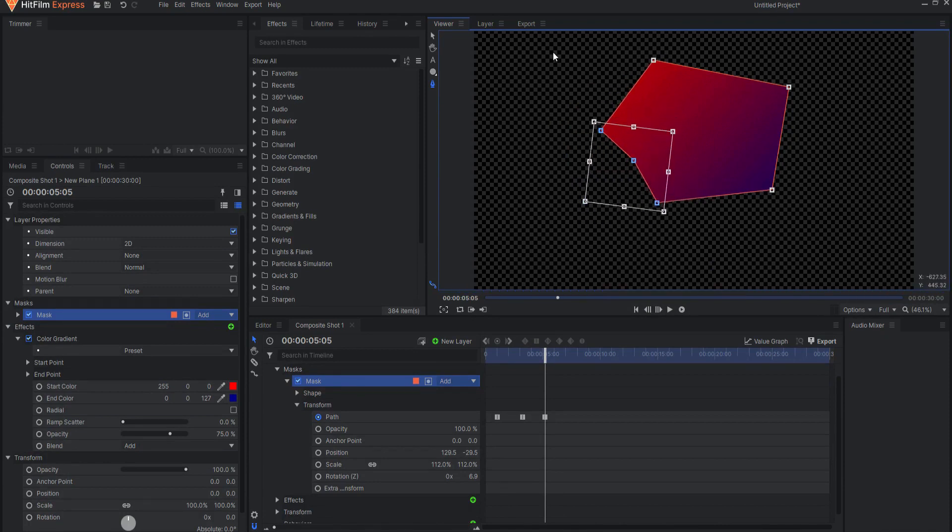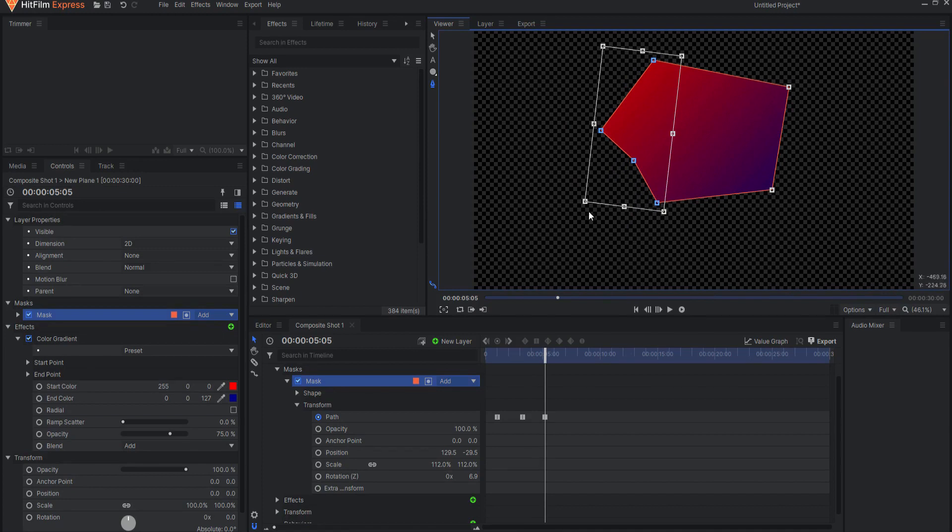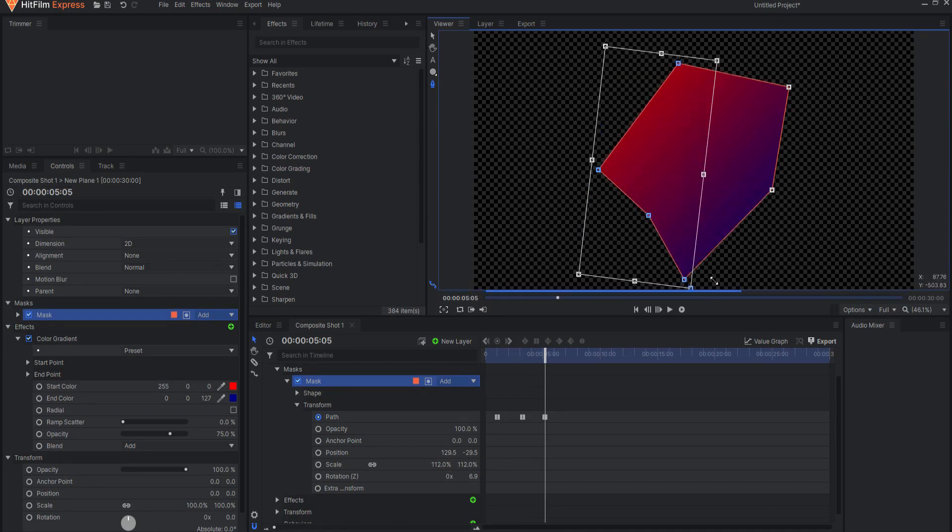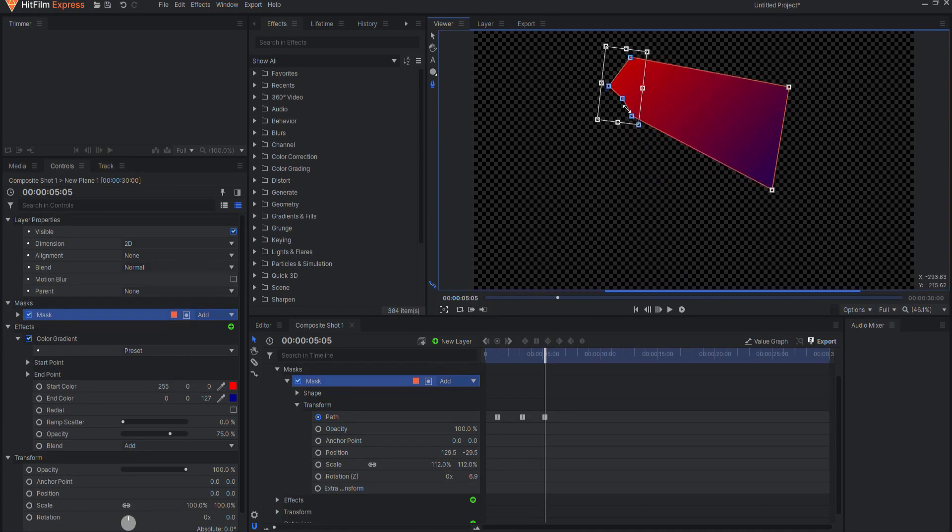Holding ctrl or command on a Mac will uniformly scale the selected points from the opposite corner of the bounding box.